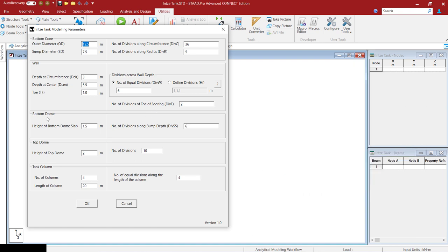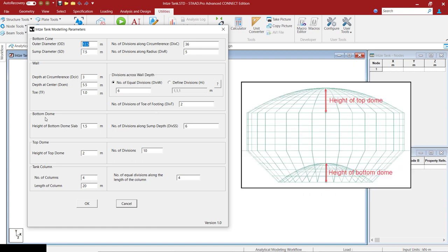And for bottom and top dome, you have to define the height of the dome slab and also the number of divisions along the dome.